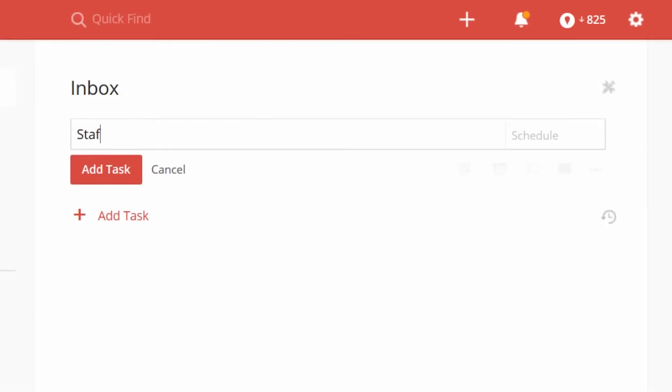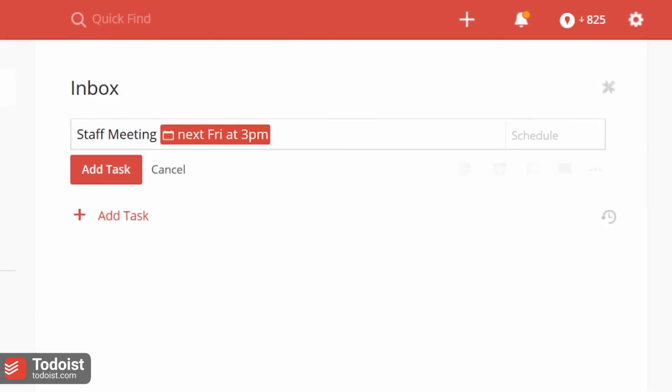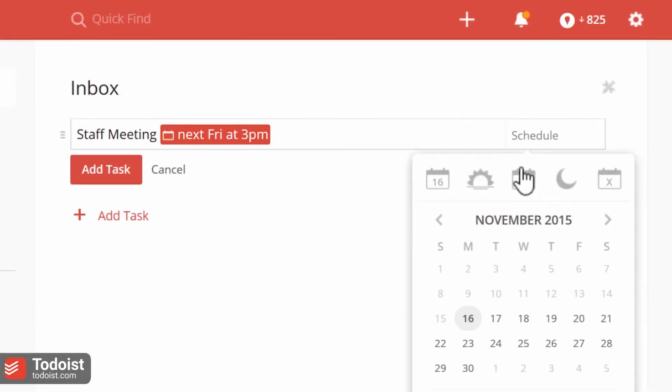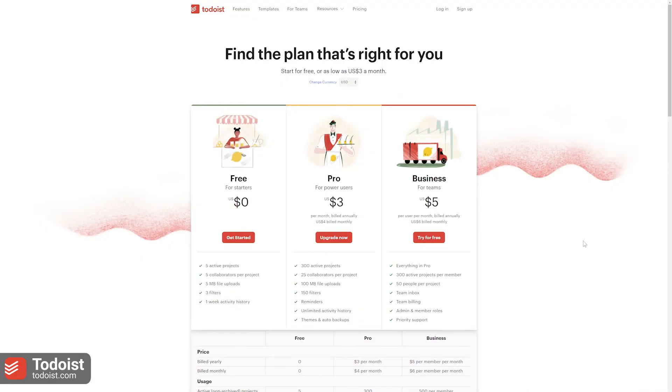Todoist is a task management application that is good for both personal and professional use. The free version allows up to five active projects, five megabytes of file uploads, three filters, and one week activity history.